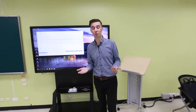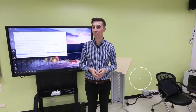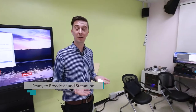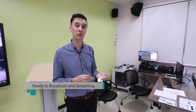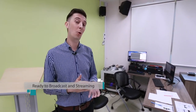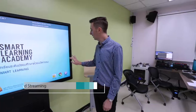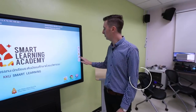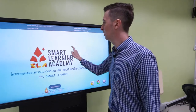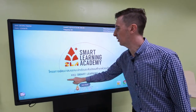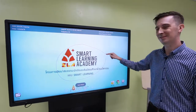This classroom can broadcast in real time, and your content can be uploaded to the cloud to be used in the 5th classroom or KKU. I hope you will come and use our smart classrooms for smart learning.